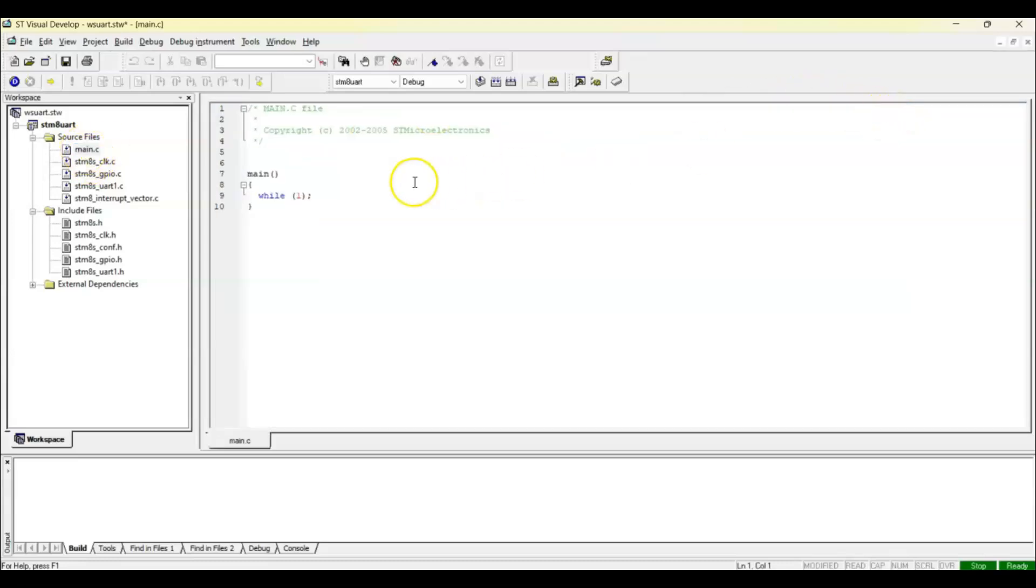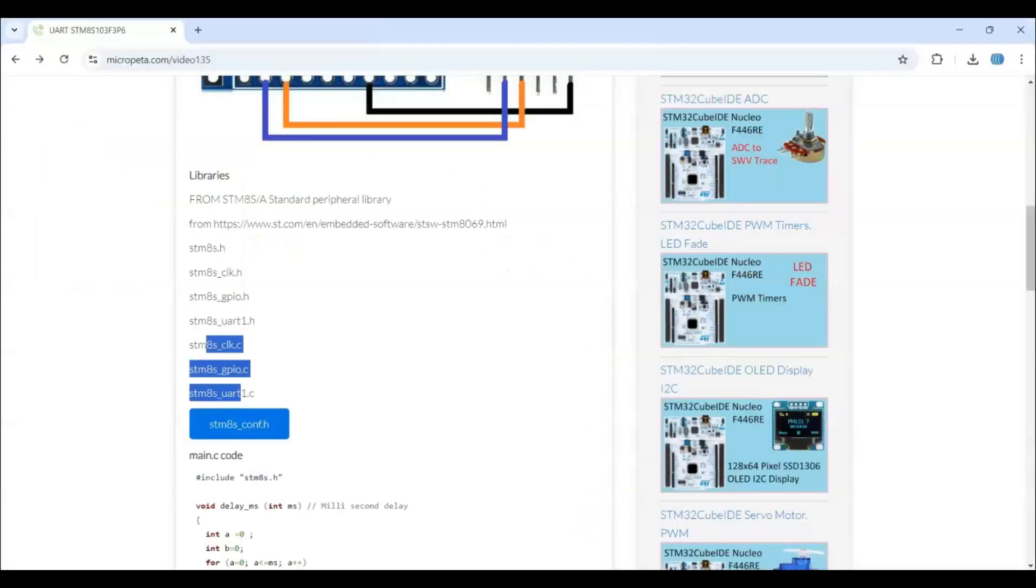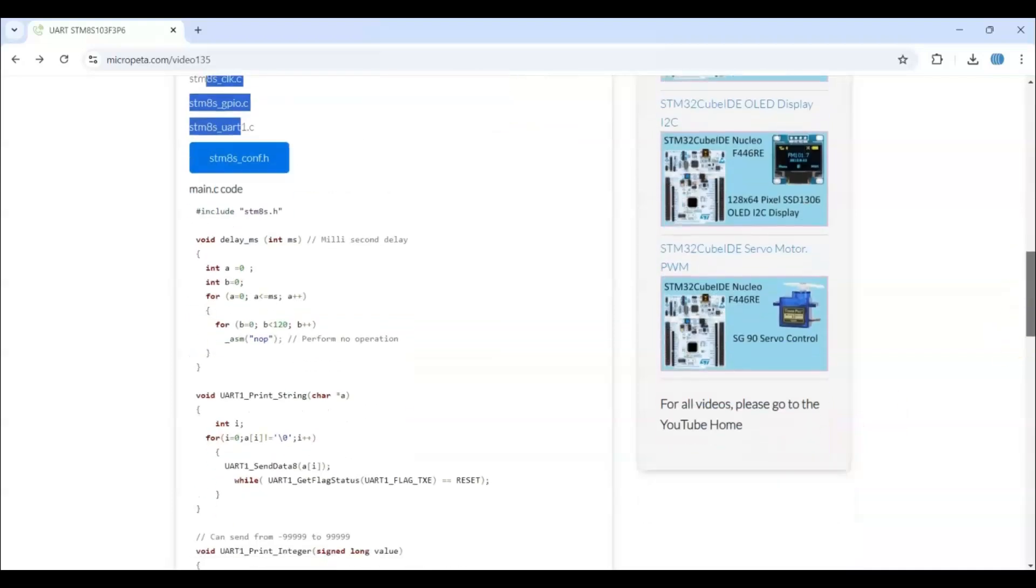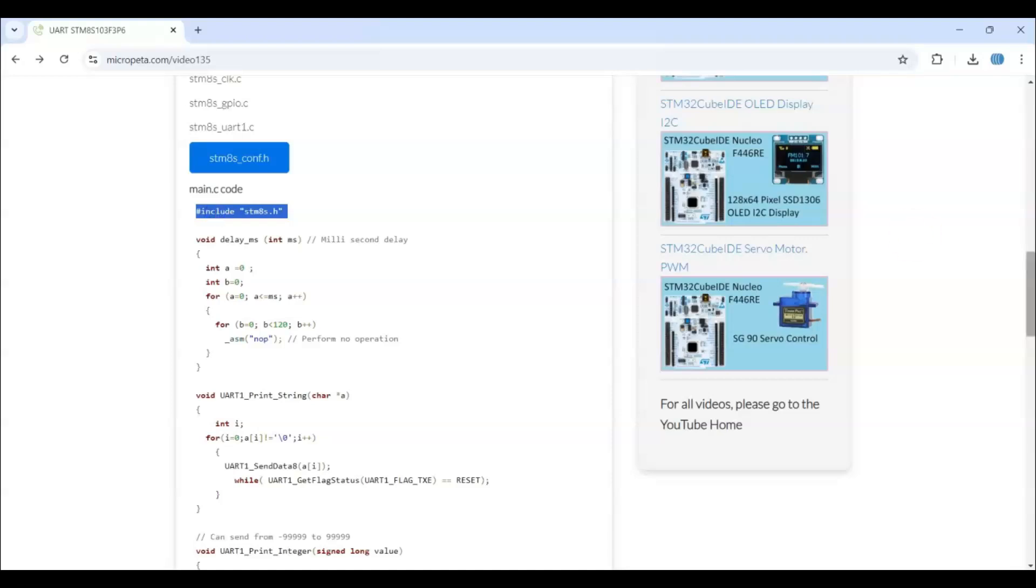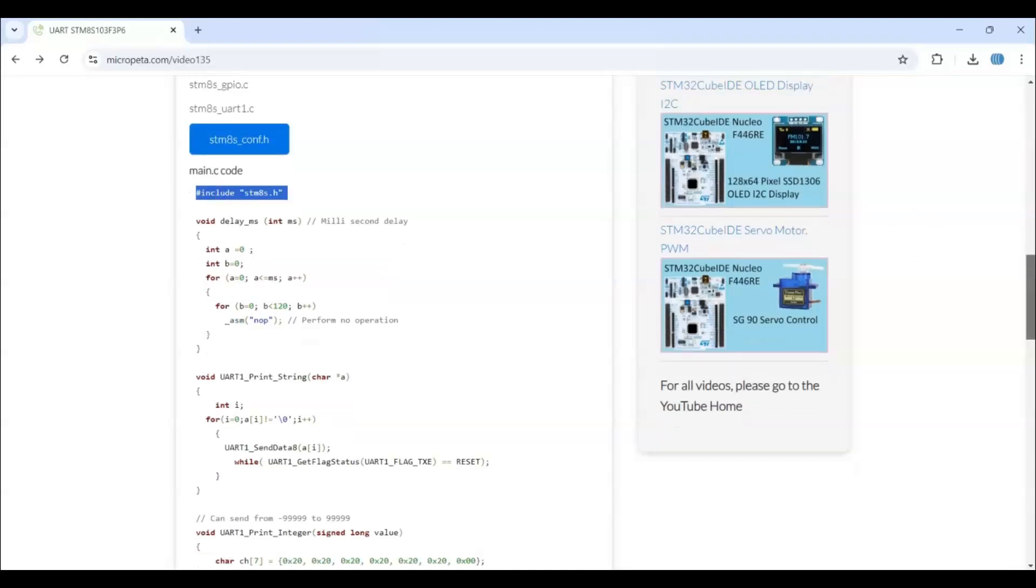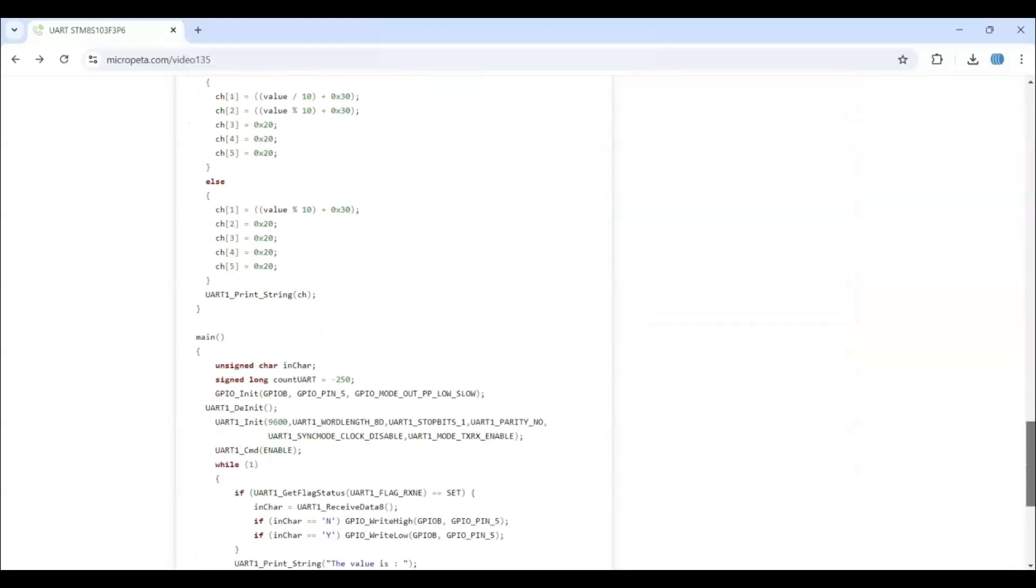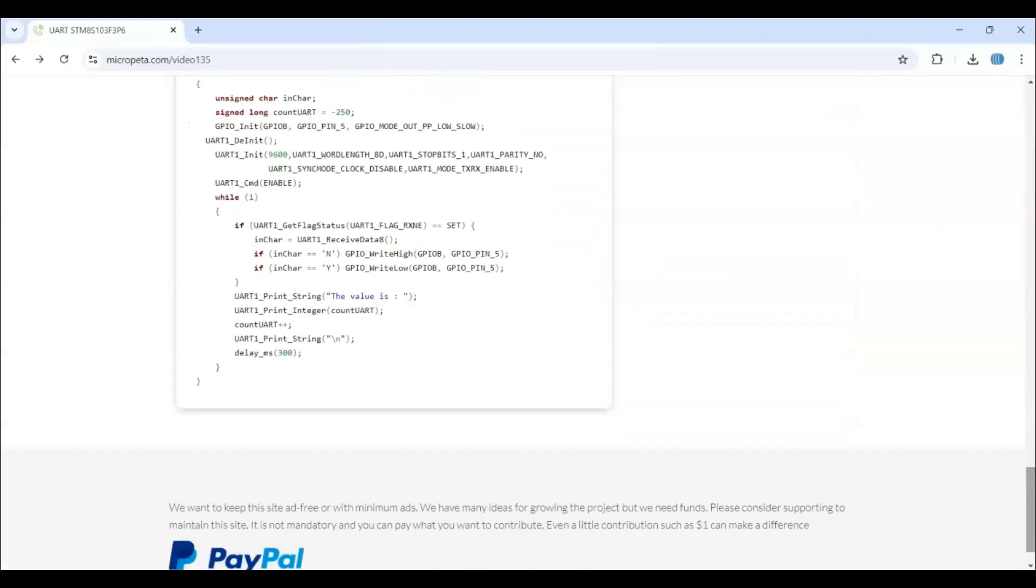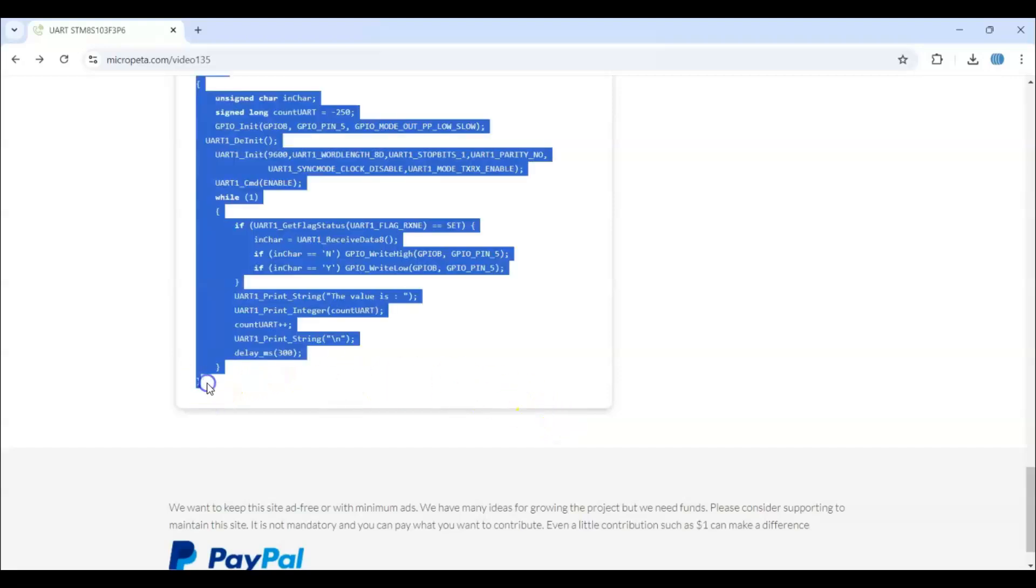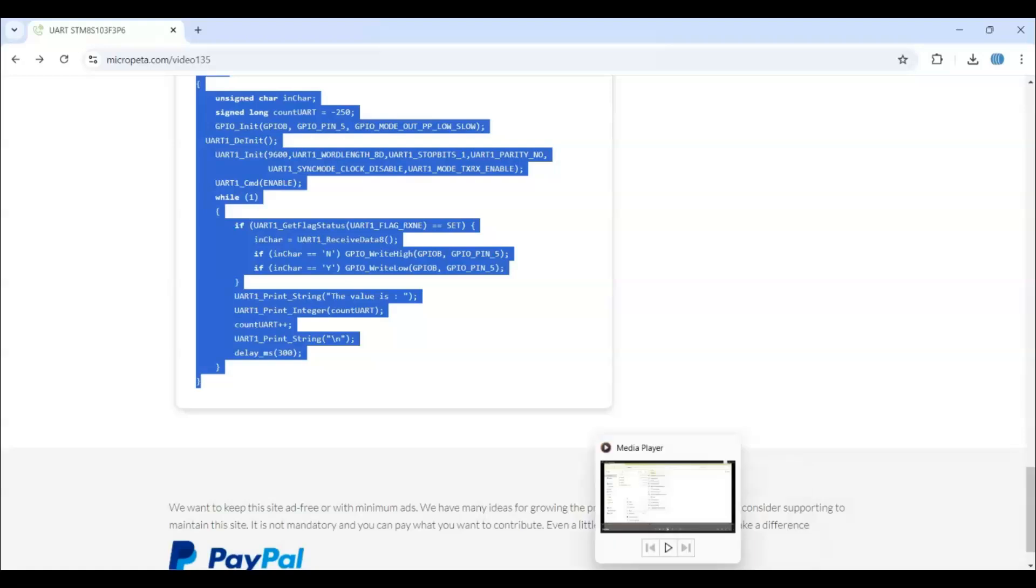We delete all of them. I have given the main.c file on my website. When we go below, this is the main.c file code. I copy all of them and I will explain later what things are. Copy until here and paste it in the main.c file. Now we can save.